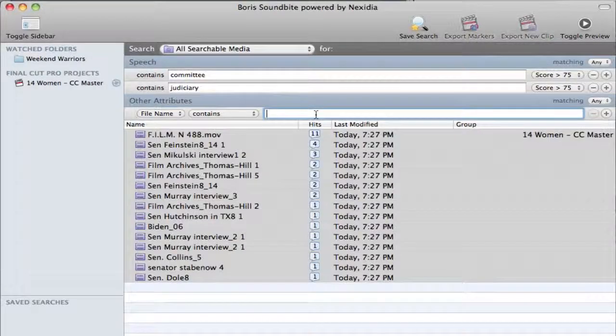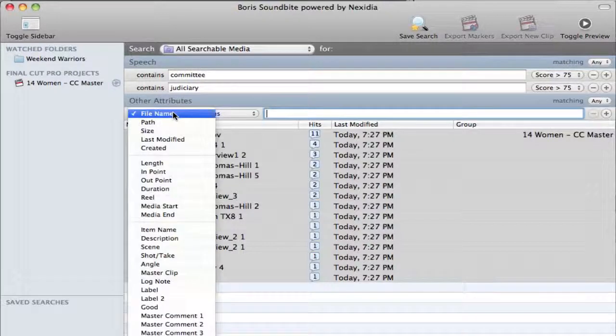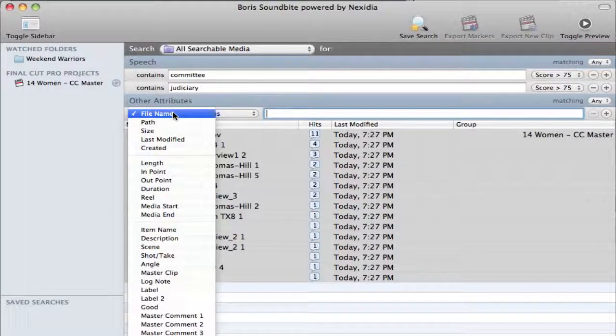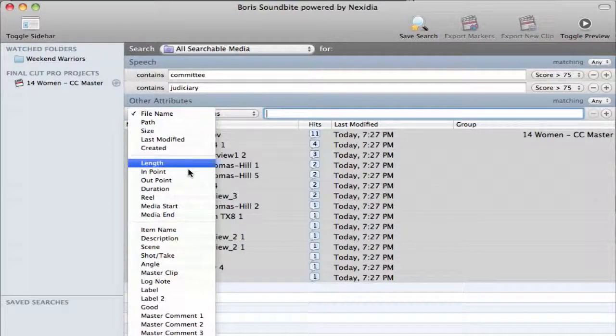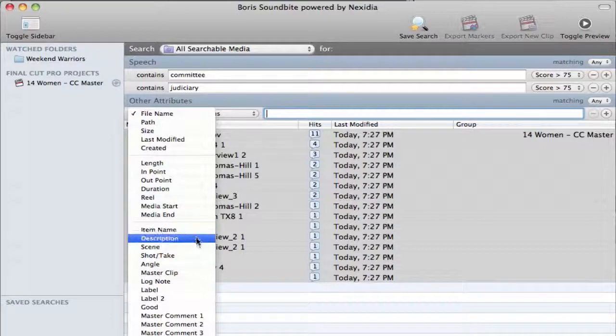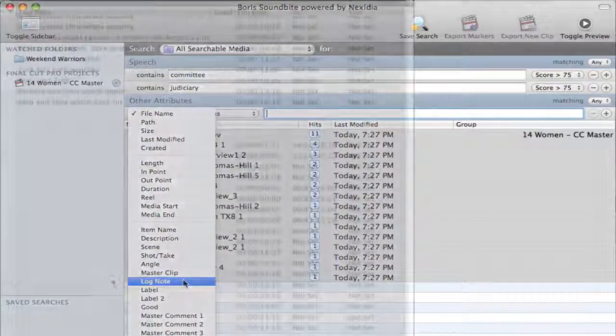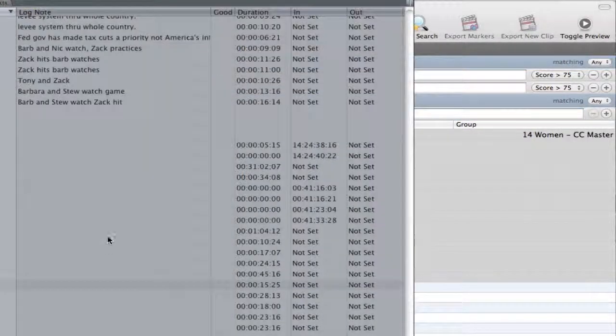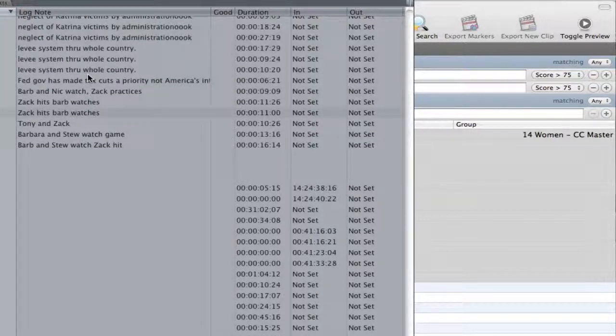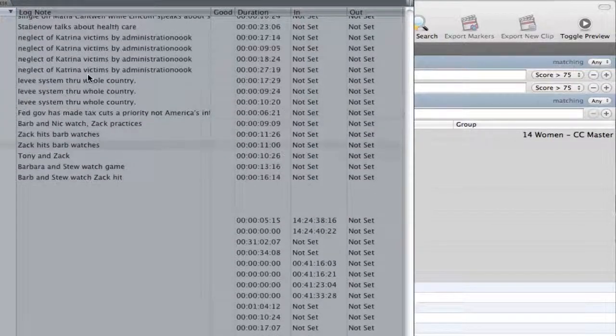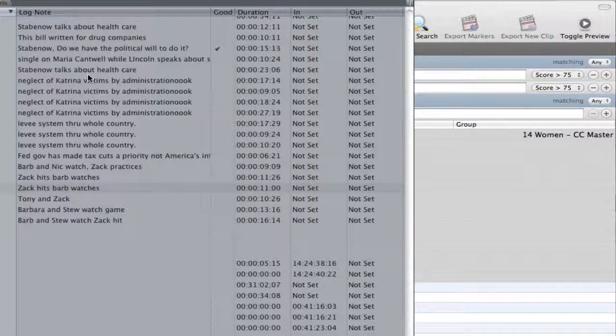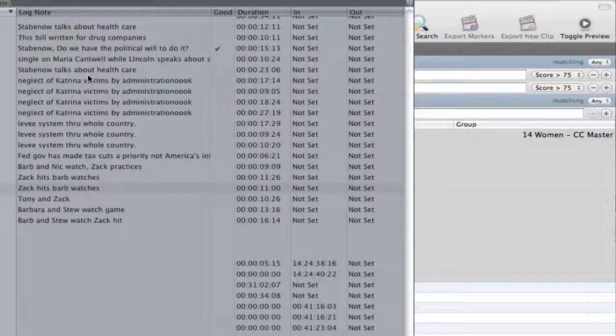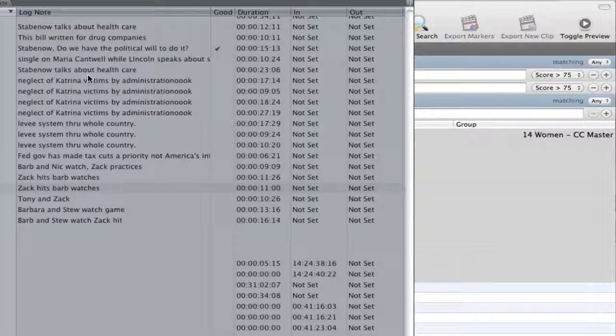Another way to control your searching is to use other attributes besides the phonetic signature. The pop-up menu under Other Attributes allows you to search specific Final Cut Pro columns for metadata. For example, I could search for text in the Log Note column. And now, only clips with phonetic hits that also contain certain text in the Log Note column will be shown in the search results.